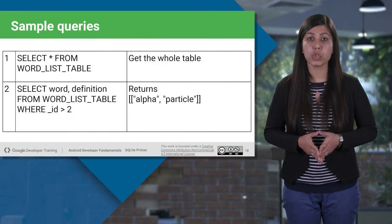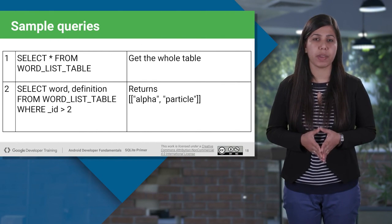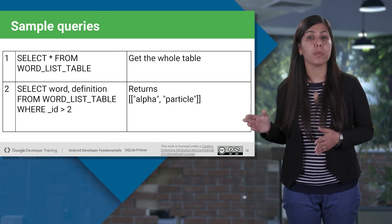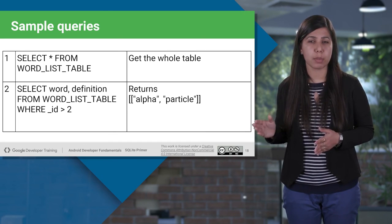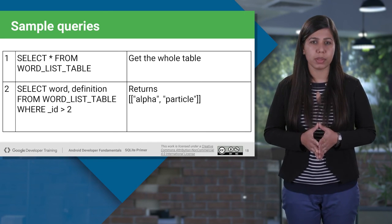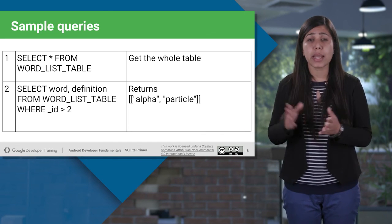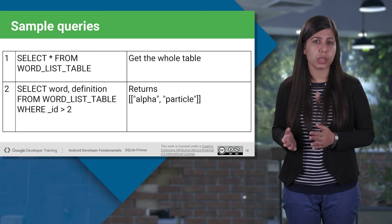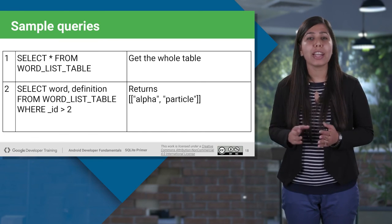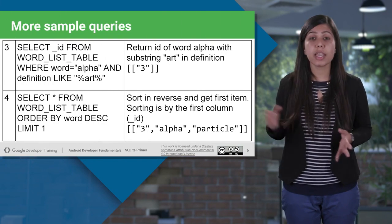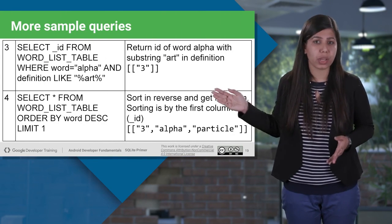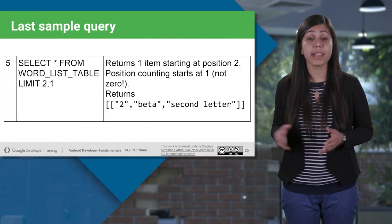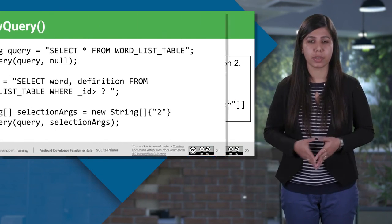So here are some sample select queries. We have select star from wordlist table to get the whole table. The next one will return only those results where ID is greater than two. And here are some more queries, and some more.